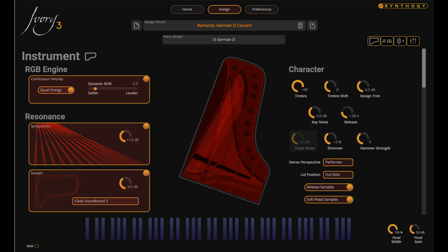Synthogy has always focused on integrating cutting-edge technology with legendary sound quality. Ivory 3 takes this to new heights, producing a musical instrument of unparalleled expressivity, beauty, and power. It is our extreme pleasure to put this power into your hands.